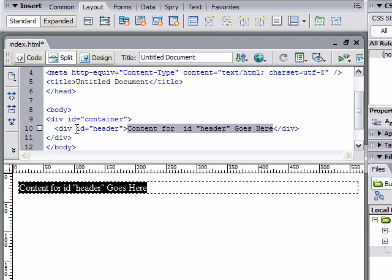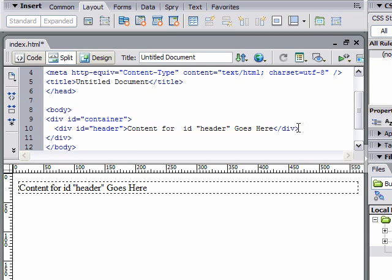We're going to create another div, and this time we want it to go inside of the container but not inside of the header. In our code on line 10, put our cursor at the far right of that line. It should be outside of that closing div tag.